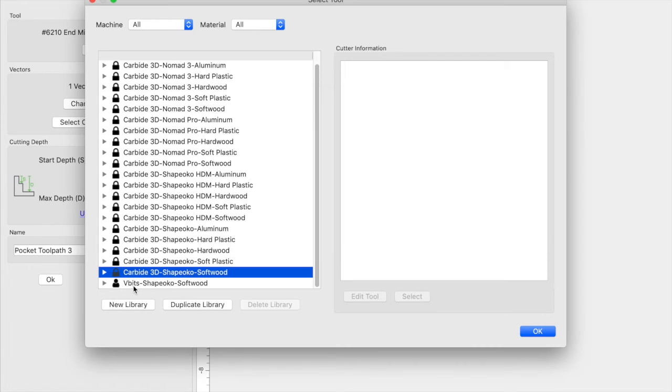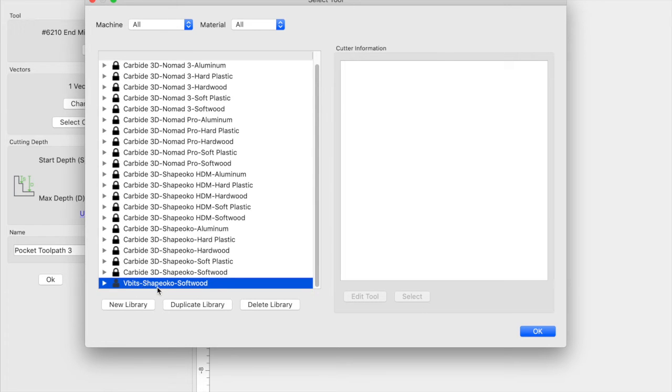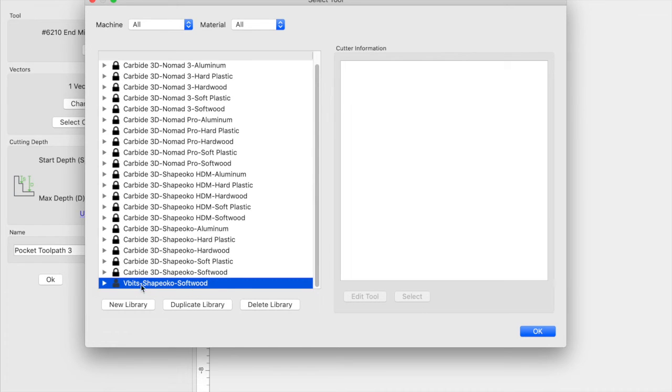So now when it's duplicated, you can see that I have it here. I named it vbits Shapeoko softwood, and so now once I have it duplicated, I'm able to select the duplicated tool library.